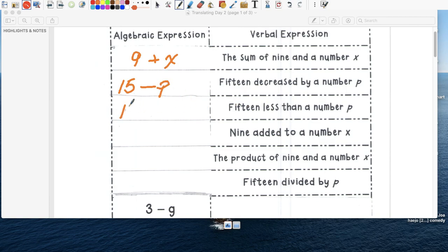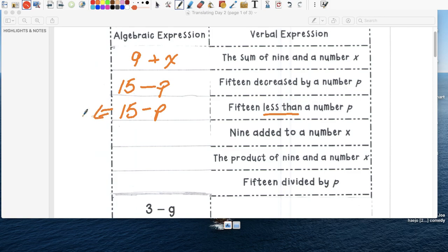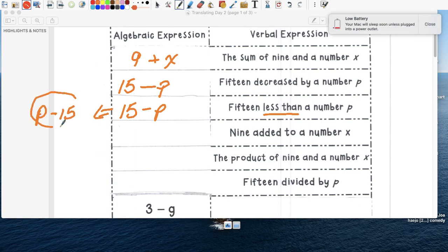Fifteen, again, it's fifteen less than. Be careful. It's resta. A number p, pero what do we have to do? We have to do a little switch and it becomes fifteen minus p. So this is the final answer.